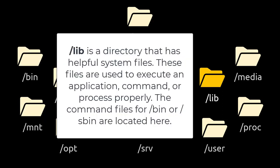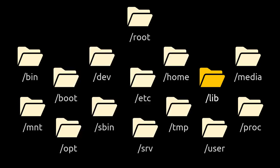/lib is a directory that has helpful system files. These files are used to execute an application, command, or process properly. The command files for /bin or /sbin are located here.